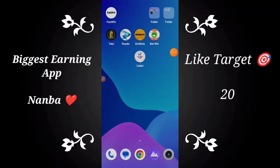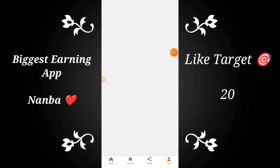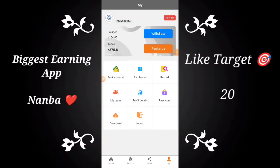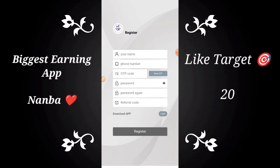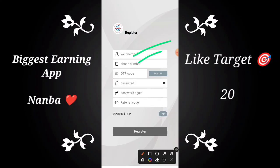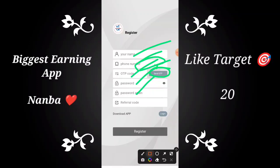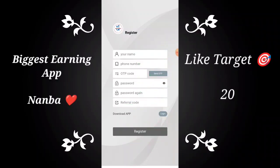We will post the app in the description below — just click on the link. So guys, first sign up your account: enter your name, phone number, and send OTP. Just click on this, enter the OTP. Password is confirmed, referral code is automatically attached, so you can sign up.